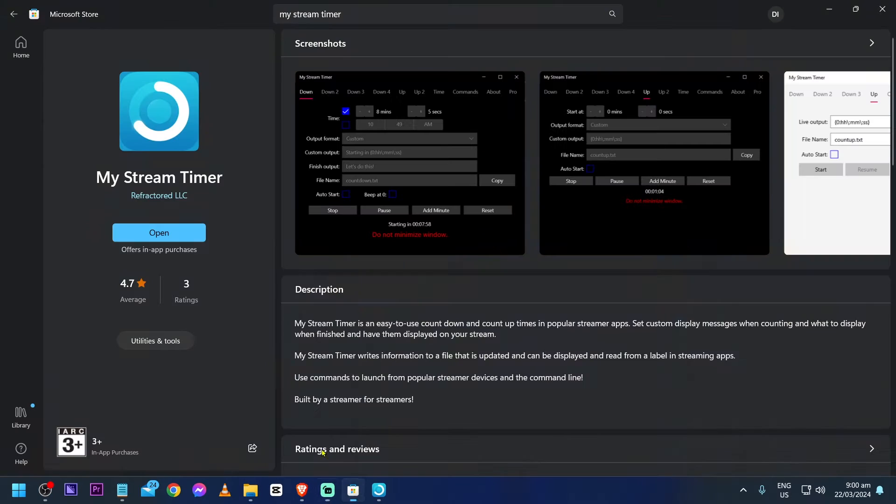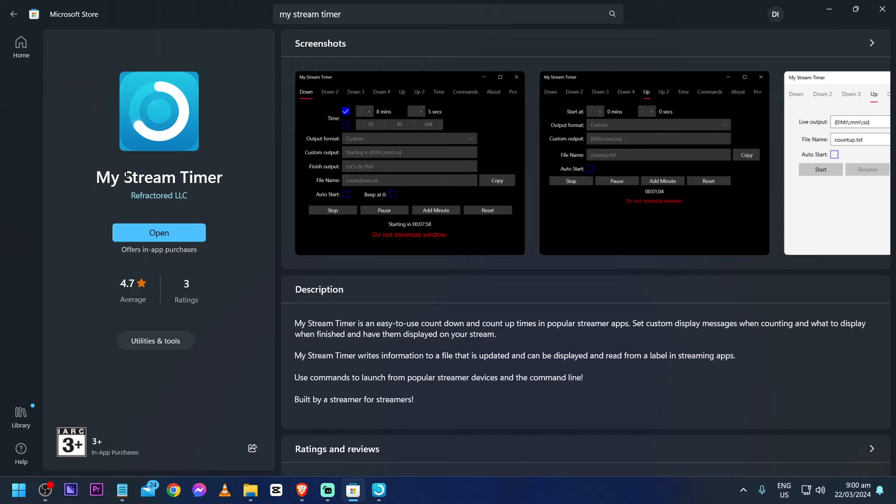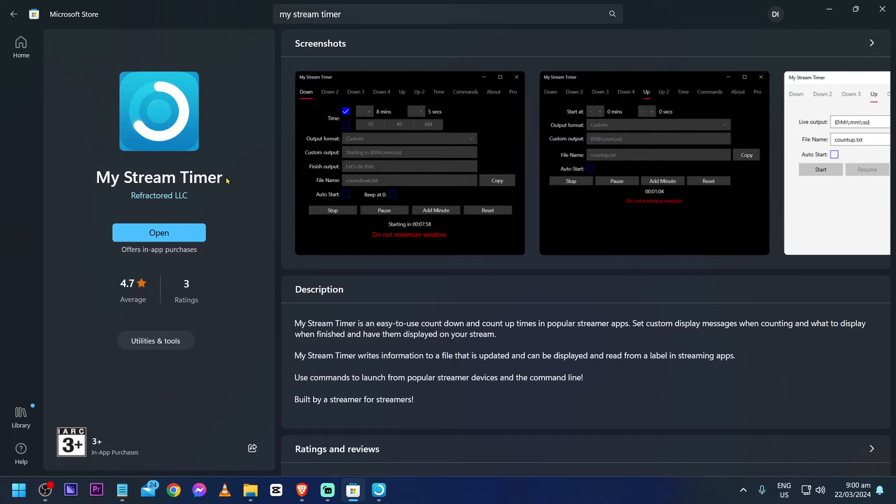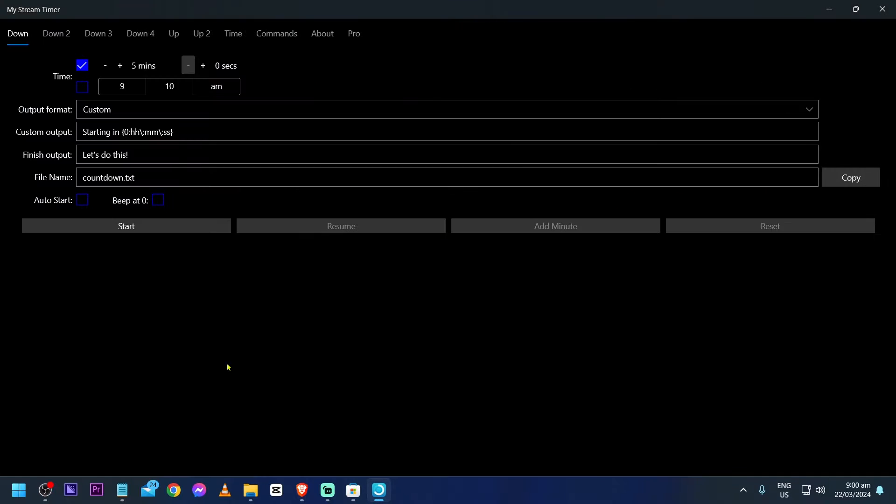go ahead and open your Microsoft Store. In your Microsoft Store, you're going to have to download this application here. It's called My Stream Timer. Once you have downloaded it, you're just going to go ahead and open it.